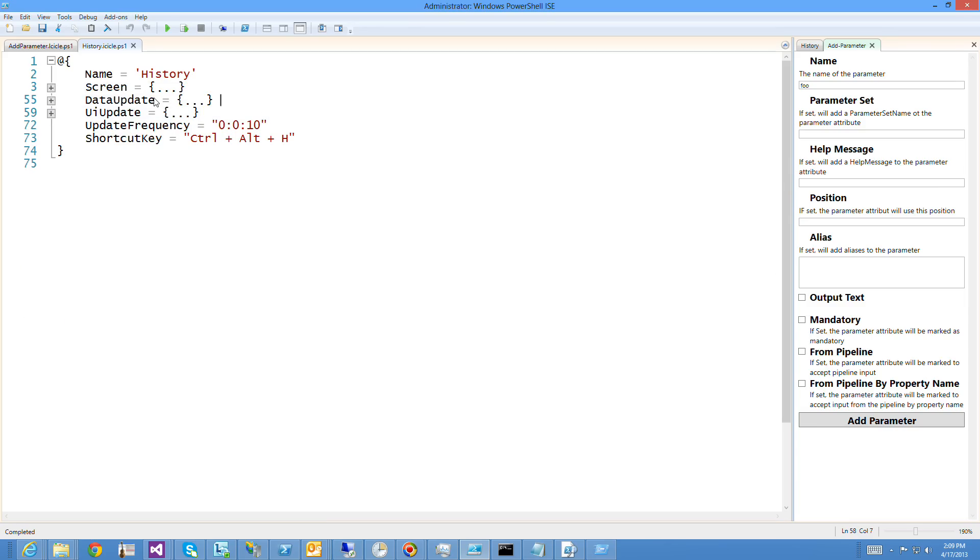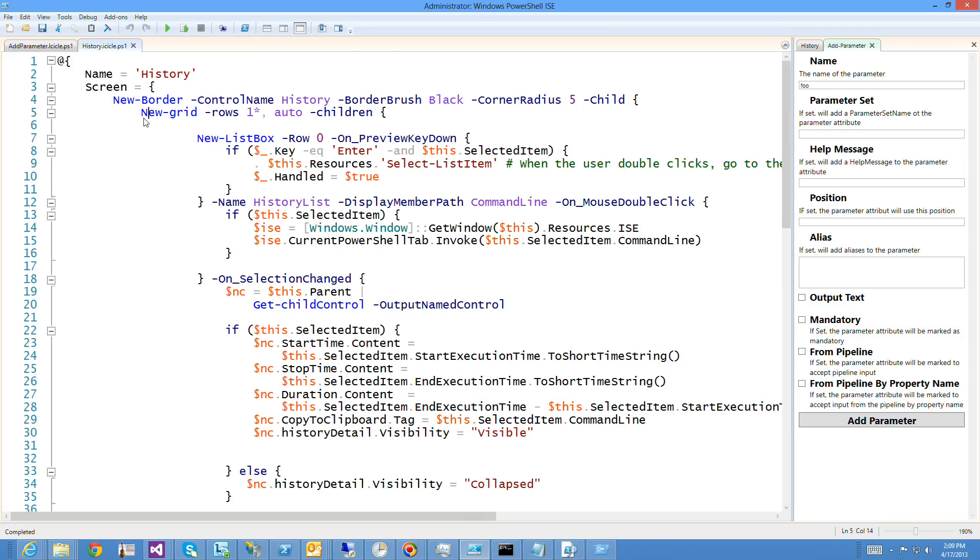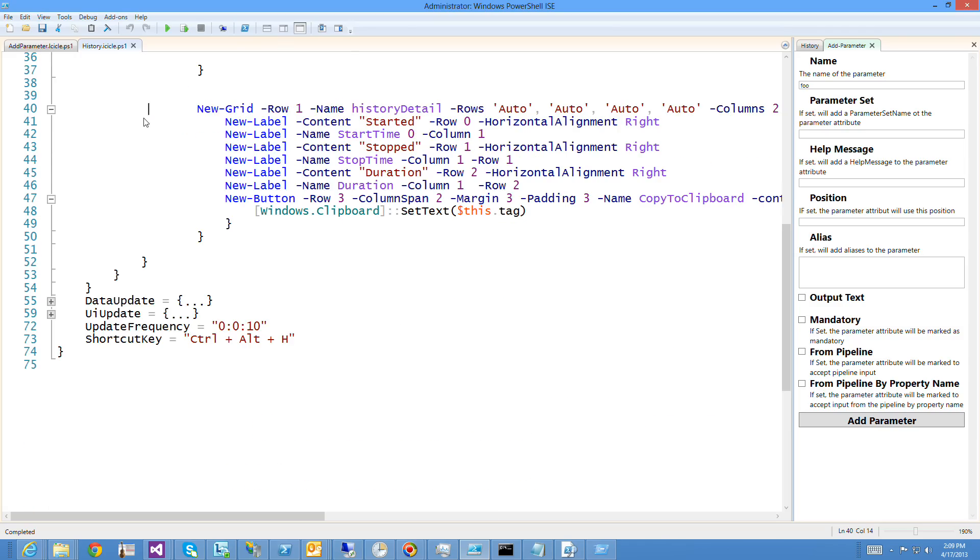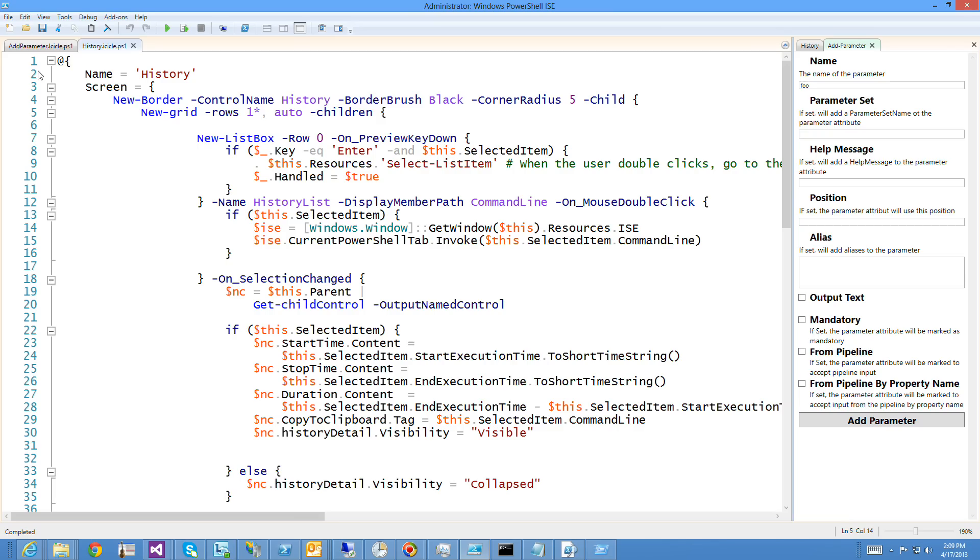So this history Icicle, it has its name. Its screen is a selection of show UI script that actually determines how it'll render.